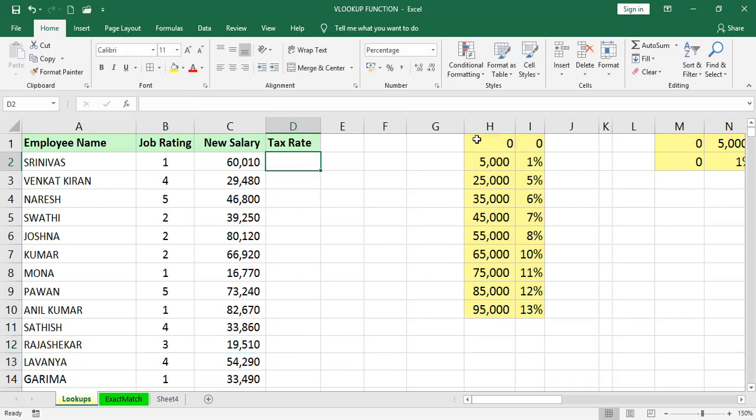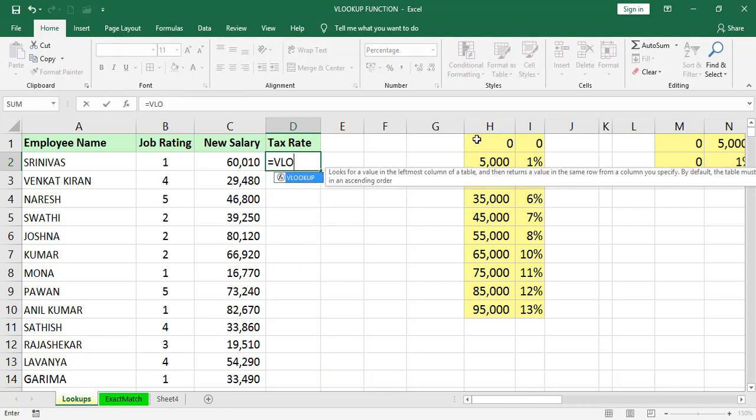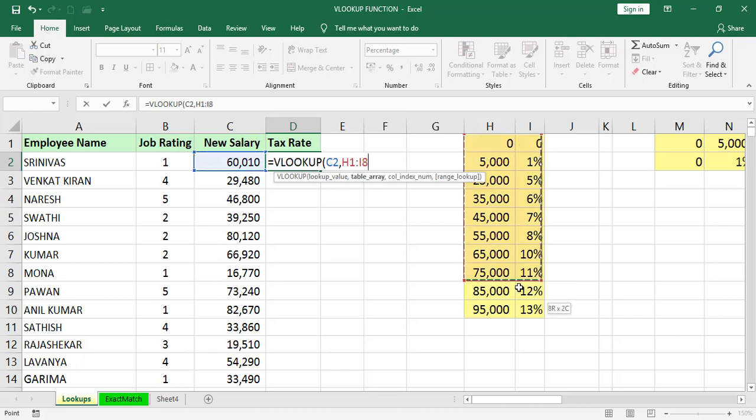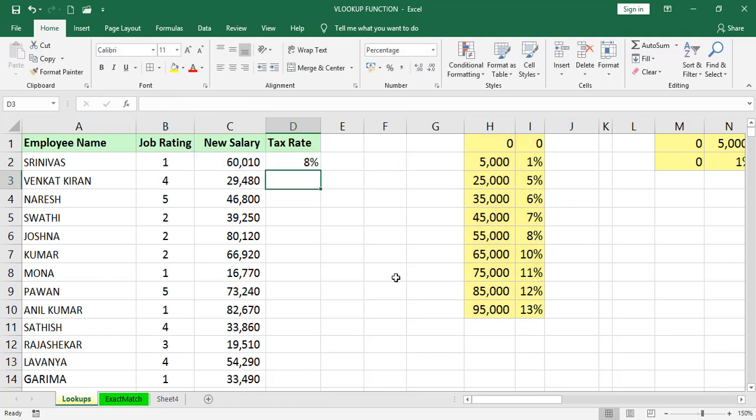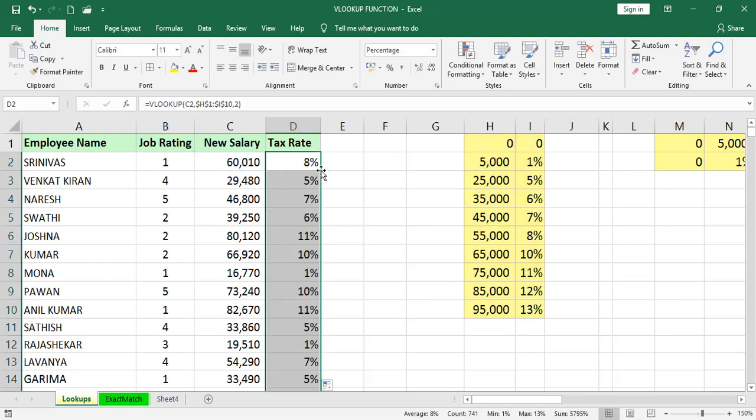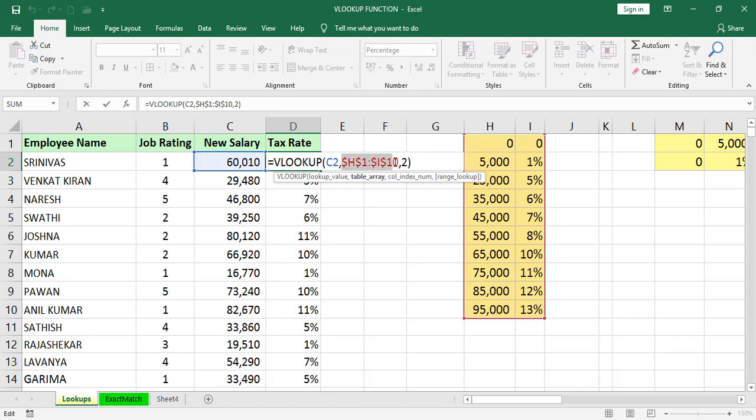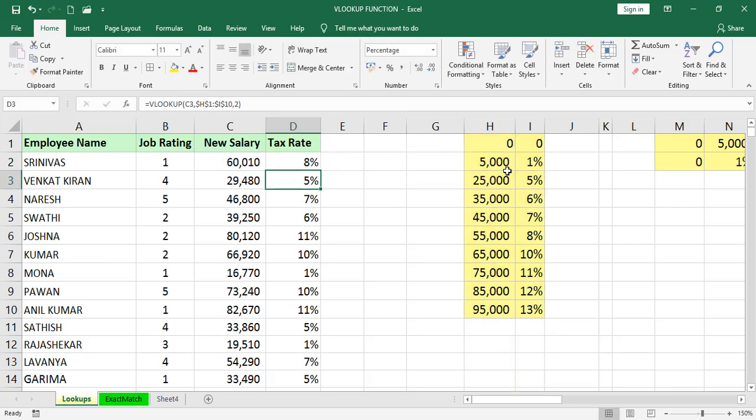Now I am repeating this formula again. Equals VLOOKUP, lookup value, comma, table array. This range, freeze it, press F4, comma, column index number is 2, bracket close, Enter. Now you can drag it. So instead of selecting and freezing, we will select directly those columns, H column and I.